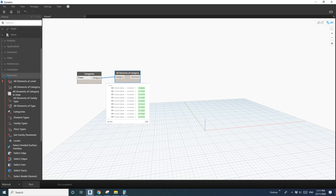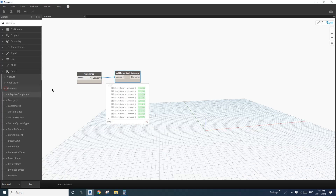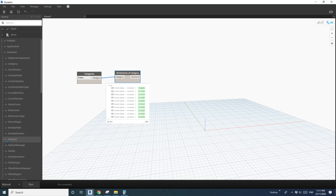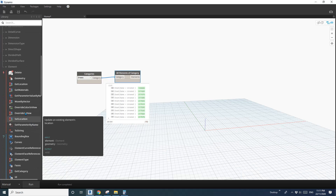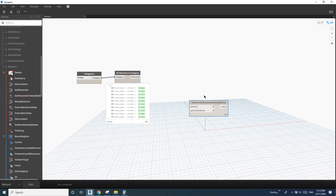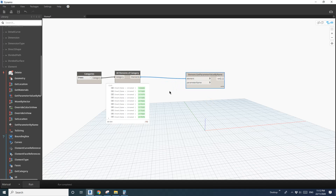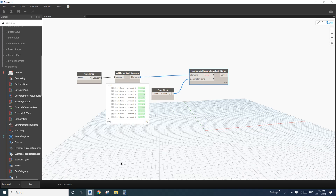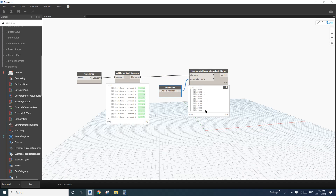Go to Revit, Element, Element. We will need to get parameter values — click this one. Link this and double click. We will type 'Sheet Number' and link this. Click Run. So now we get a list of the sheet numbers. What we need to do is change this.